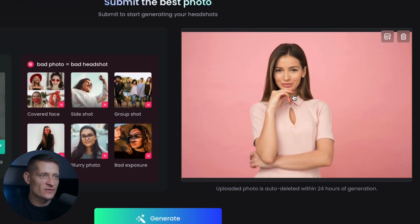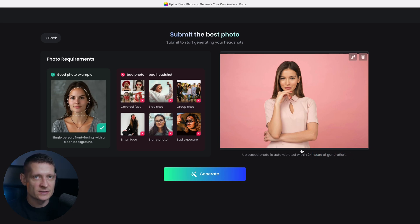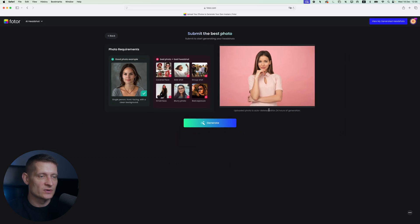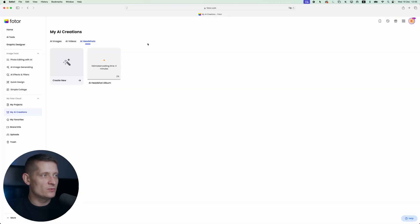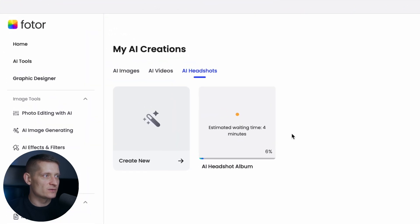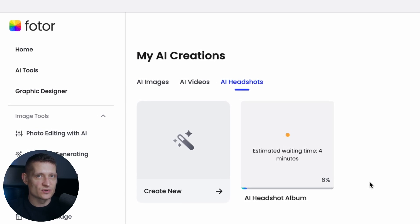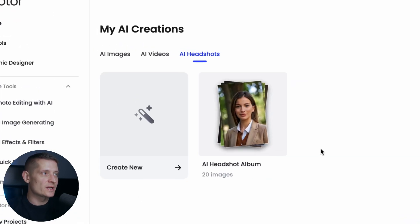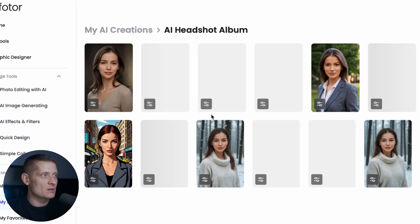Her hand is a little bit in front of her face but I think this should be fine. Your photos are also auto-deleted after 24 hours of generation, so if you're worried about privacy, don't worry — they will delete your photo after 24 hours. Now we only have to click on generate, and here we are in my AI creations. It's generating our images now and we have to wait about four minutes, so I'm going to skip this forward so you can see the results. The headshots are done and we have 20 images in the AI headshot album.